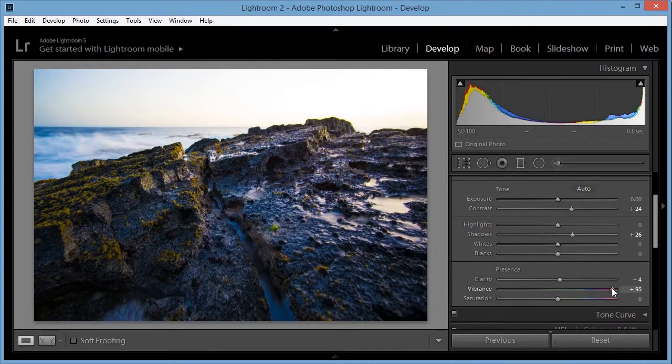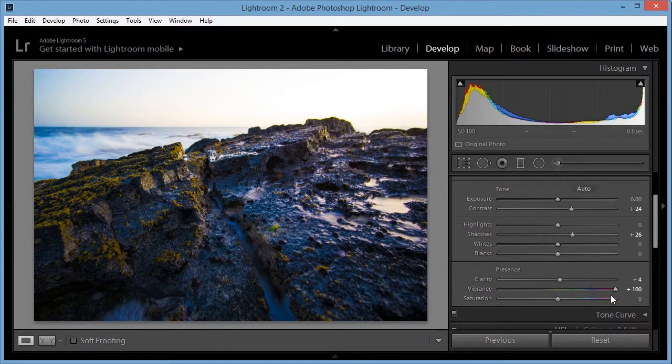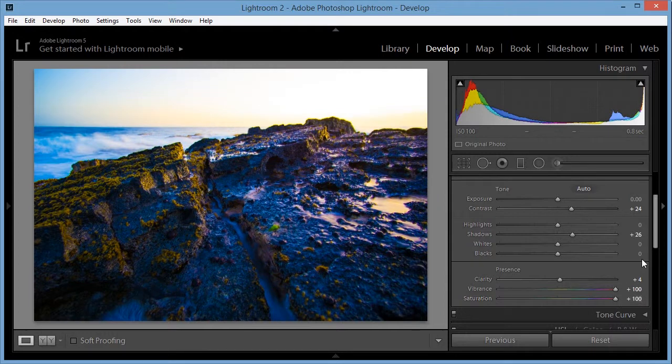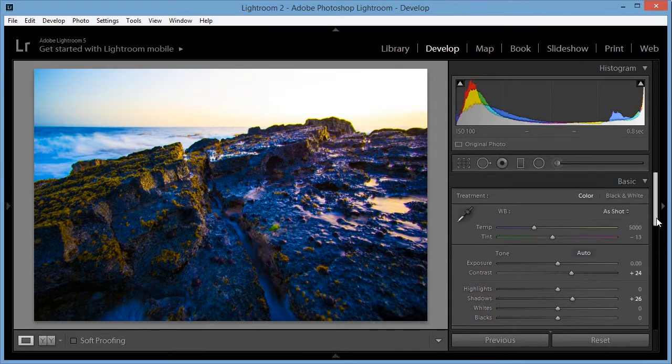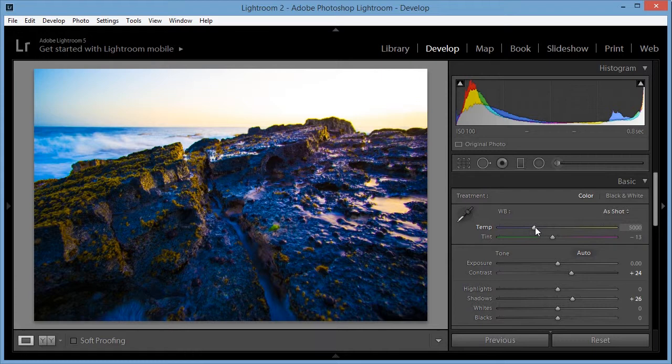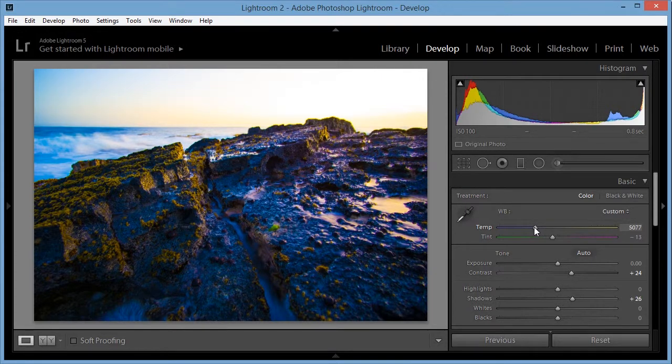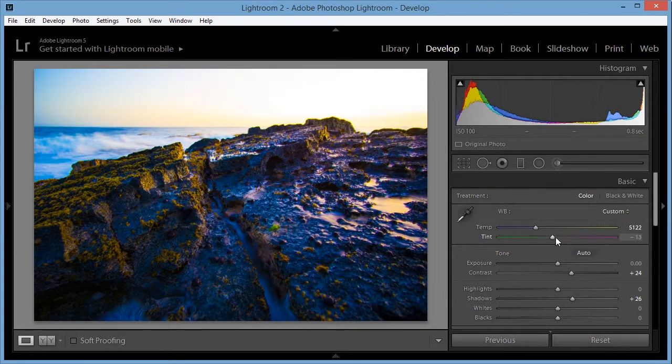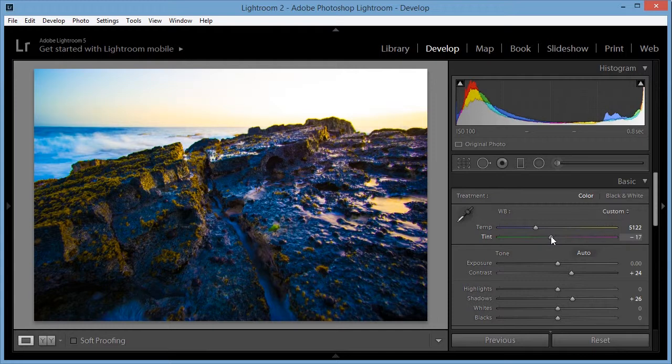And I'm going to increase the vibrance and saturation all the way so I can check how the color looks. So I'm going to increase the temperature a little bit. And then maybe it needs a little bit more of a green tint.